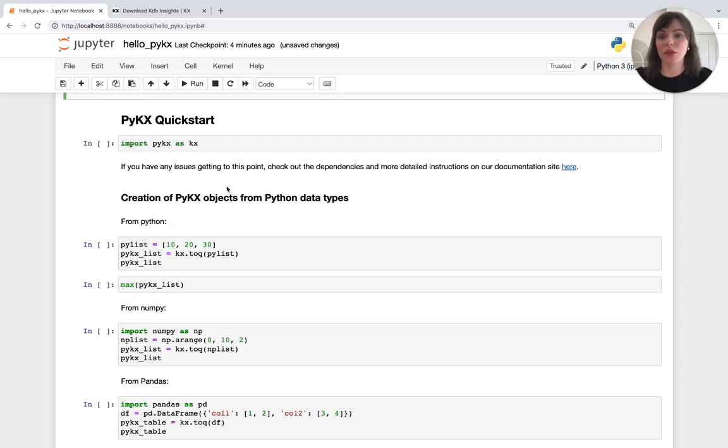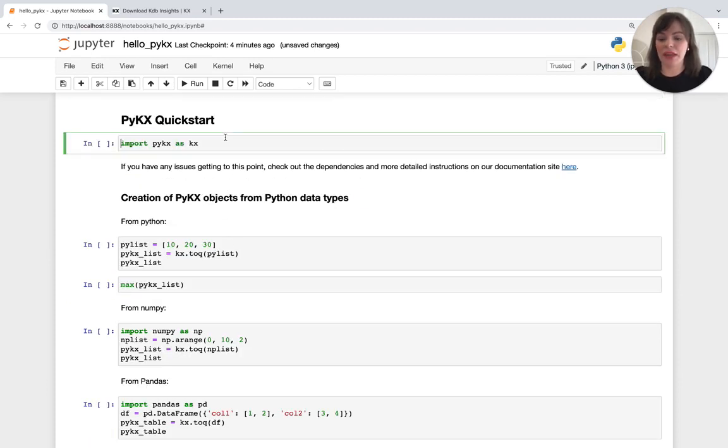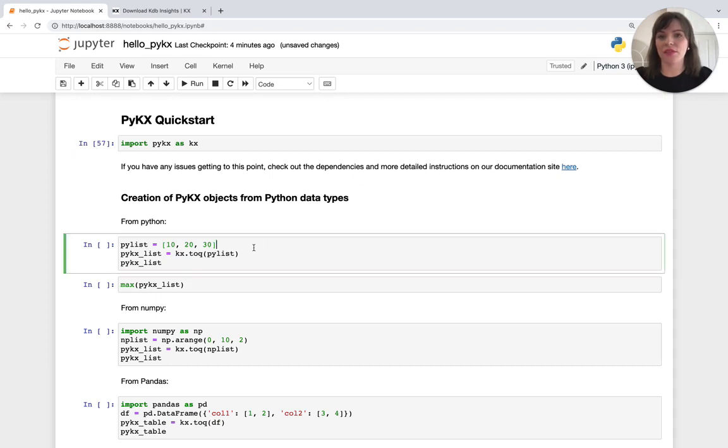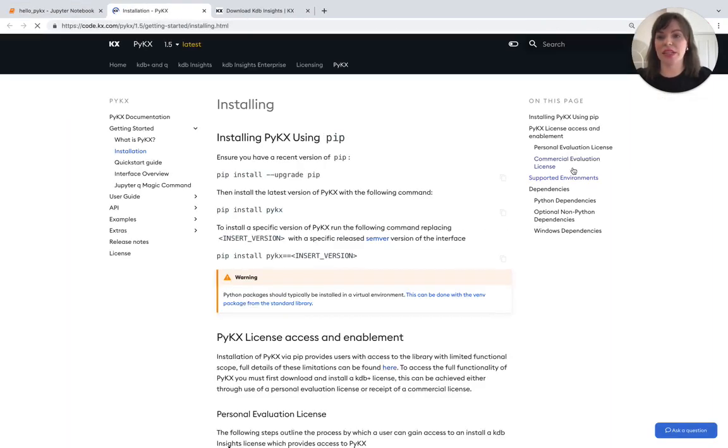So we can go ahead and import PyKX as KX. And if you do have any issues getting to this point, check out the dependencies required and more detailed instructions over on our documentation site here.